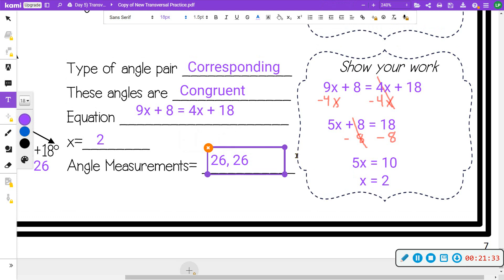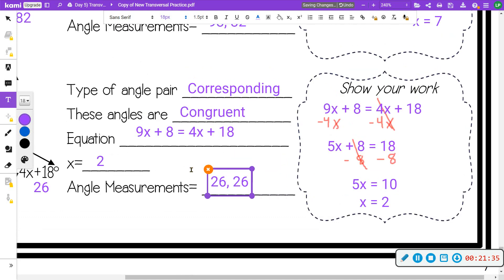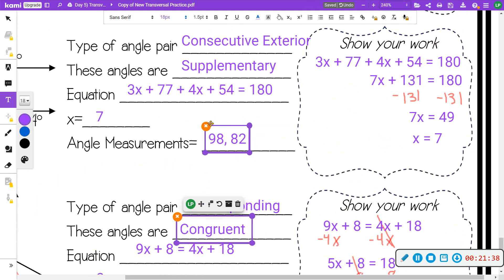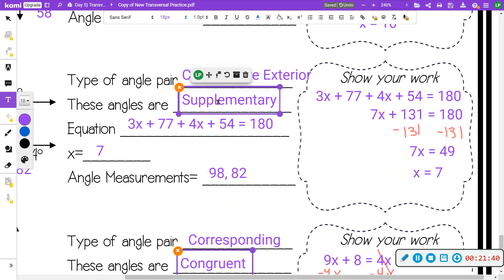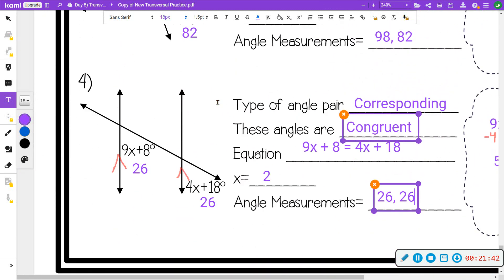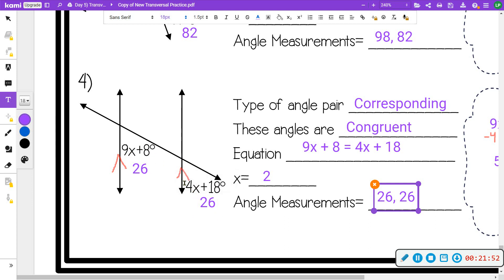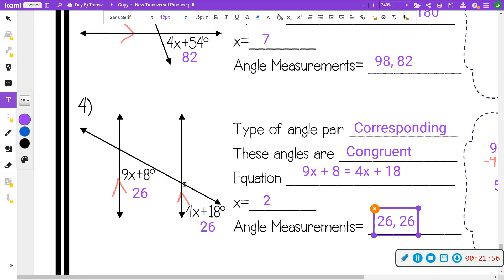I hope that helps. These are transversals. The key takeaway is that the angles are either congruent or supplementary. It's always important to double-check that your lines are parallel — if they are not parallel, we cannot identify a relationship between the two angles and there is no way to solve for the variable.